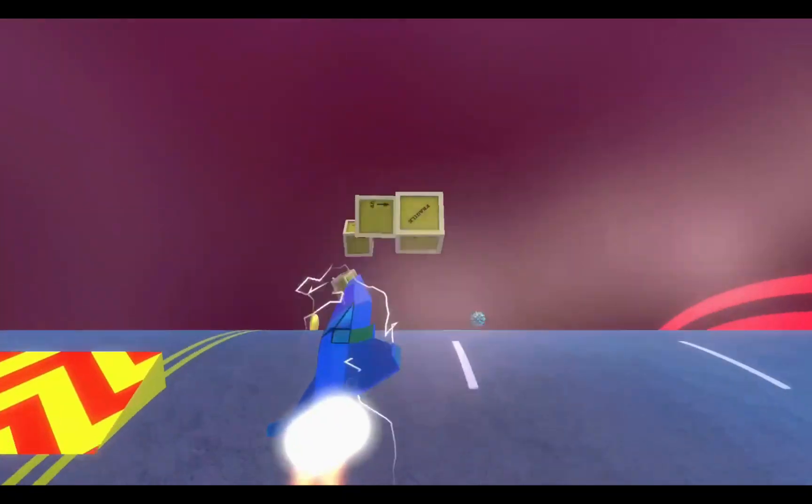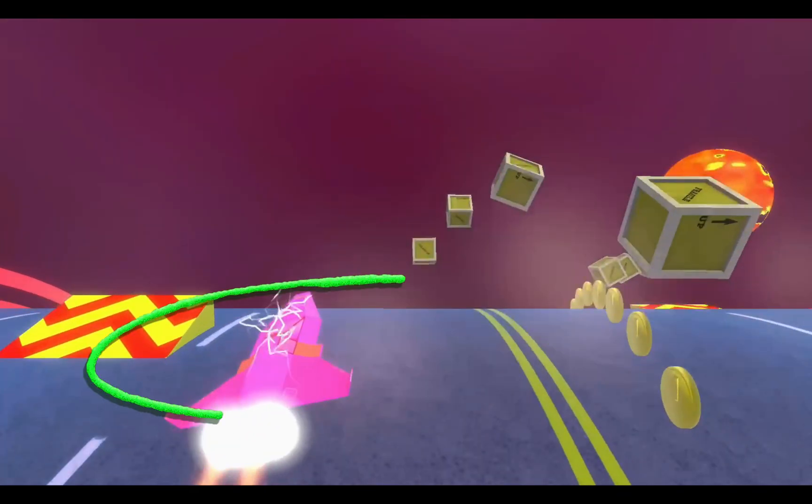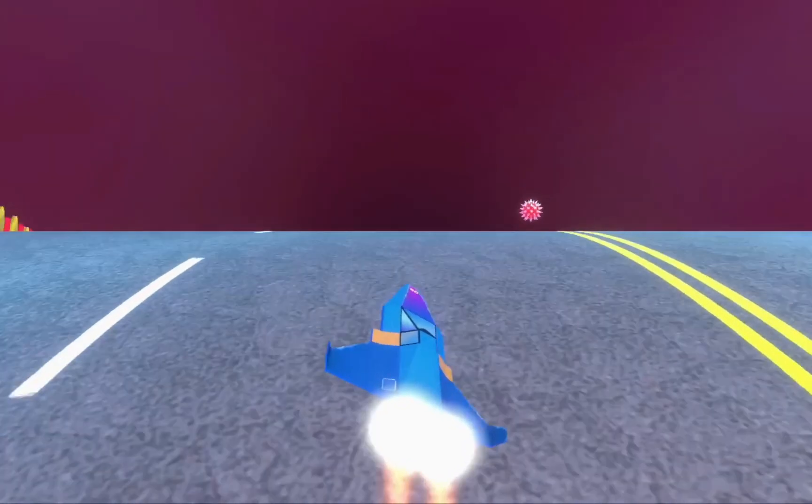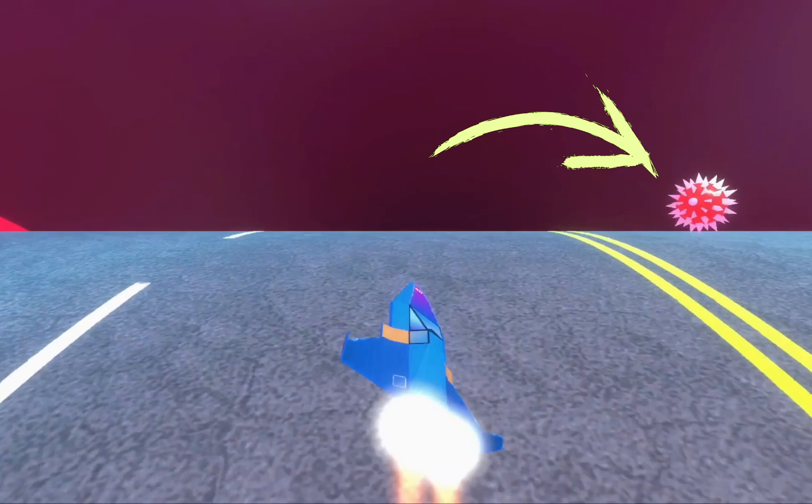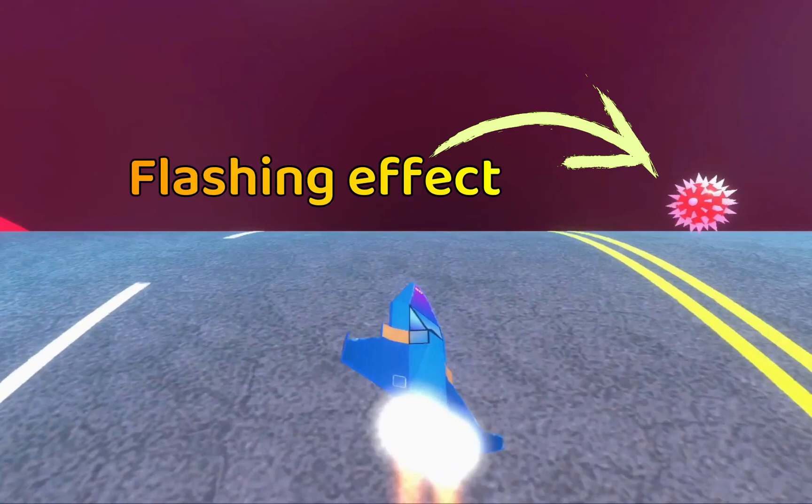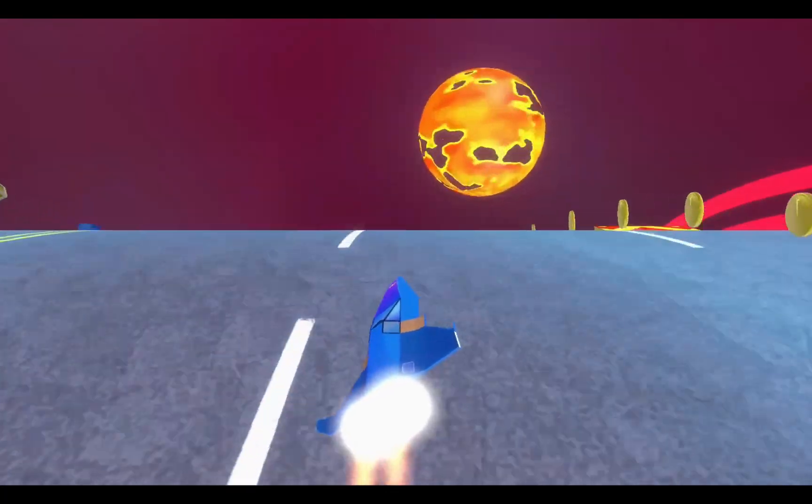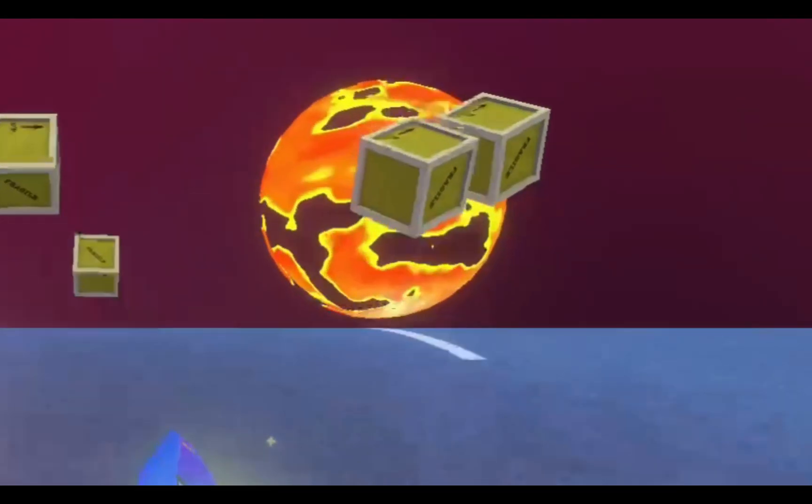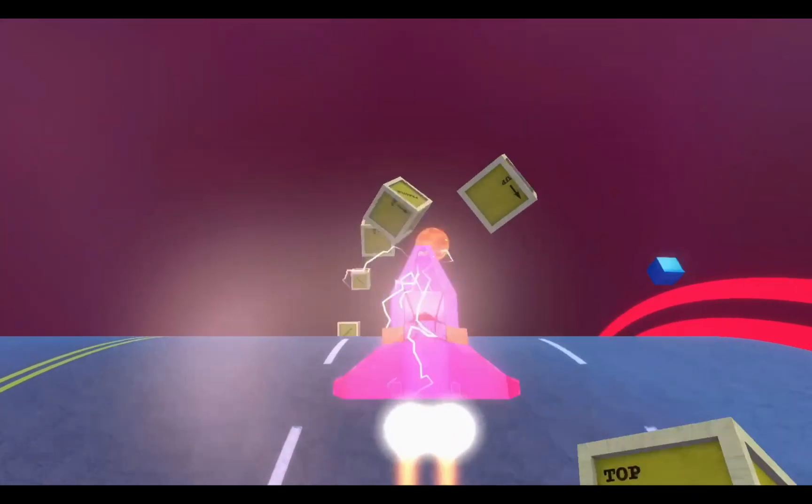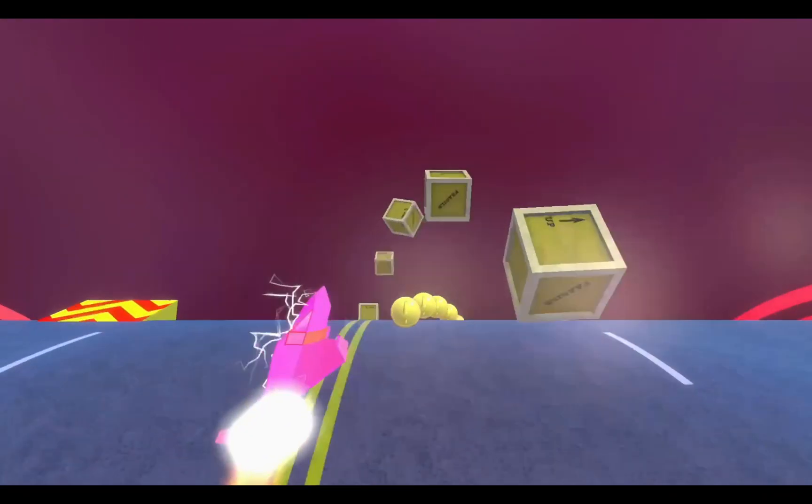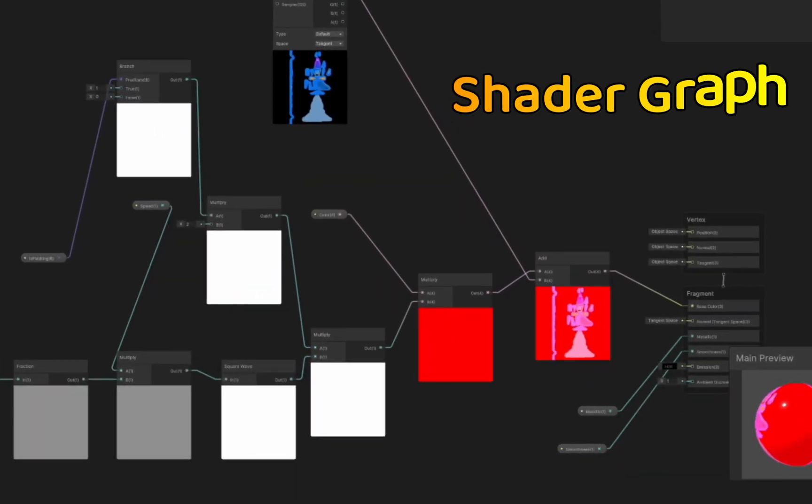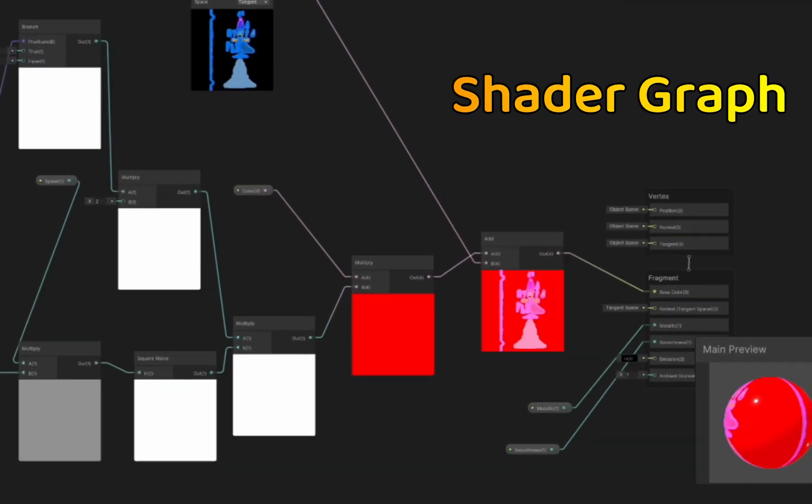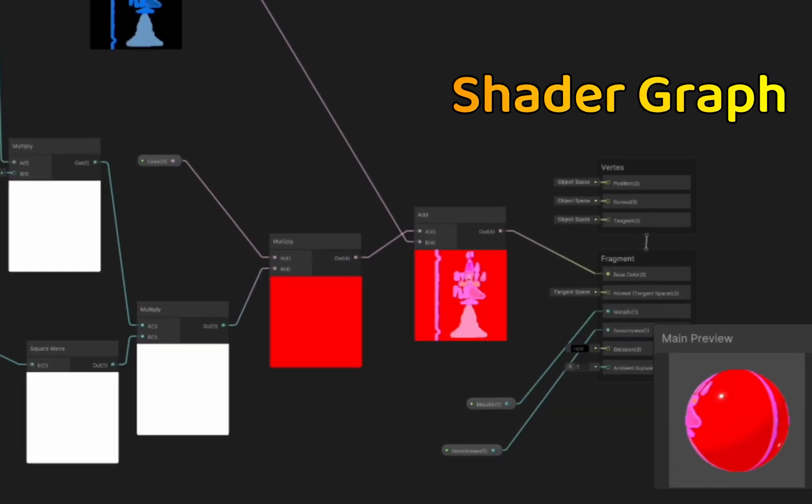Have you ever wondered how to create a flashing effect in a game? Maybe you have a bomb in your game that you want to flash red to convey that it is about to detonate, or maybe you have a ship that has taken damage and you want it to flash red. With Unity's Shader Graph this is actually pretty easy. Let me show you.